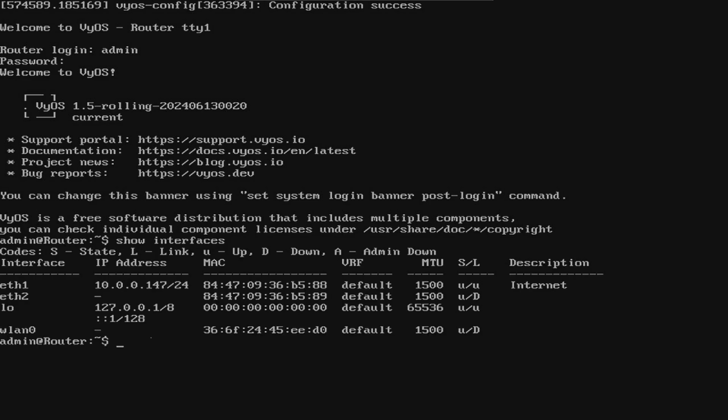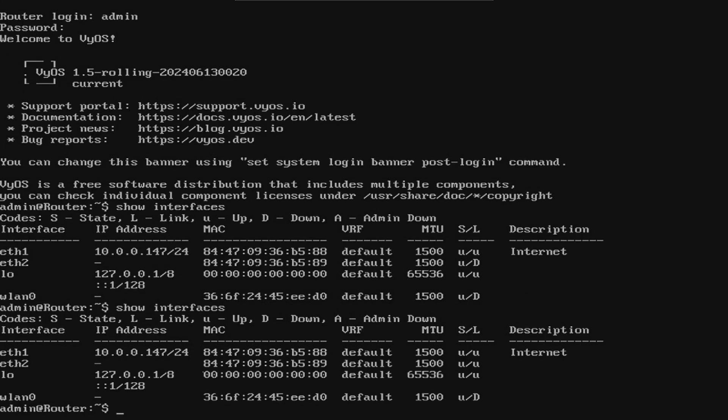In this video, we'll be using ETH2 for our LAN interface and as you can see, our interface is up down. Now, I'll go ahead and plug the cable in and ETH2 is now up up or U slash U.